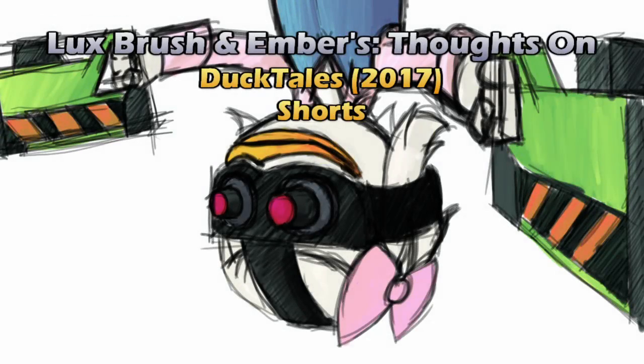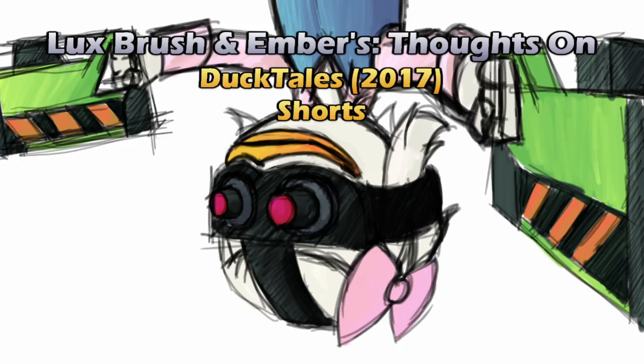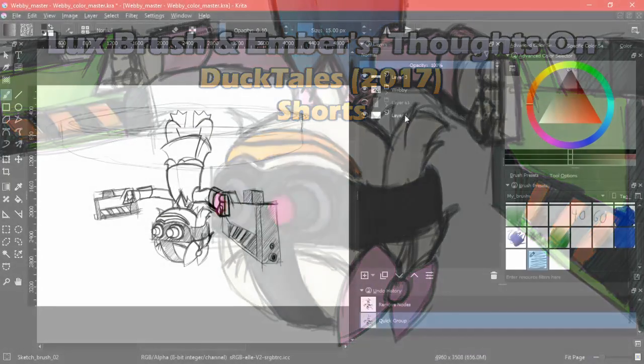What do you do? You grab onto some DuckTales shorts! That sounded wrong. I'm sorry. Hello, I'm Lux. And I'm Ember. And this is our thoughts on the DuckTales shorts. Because, you know...